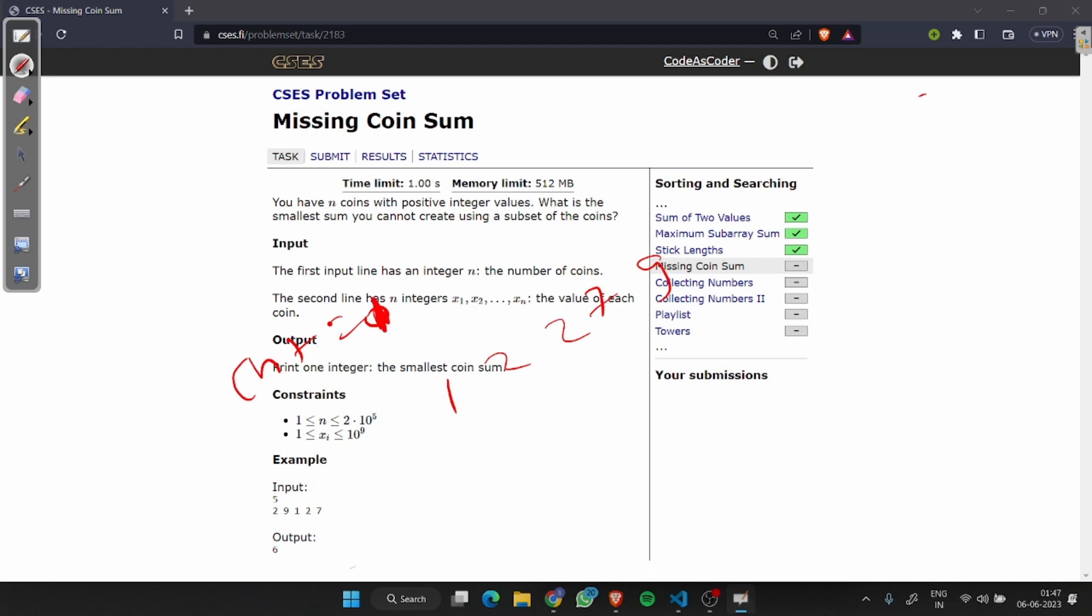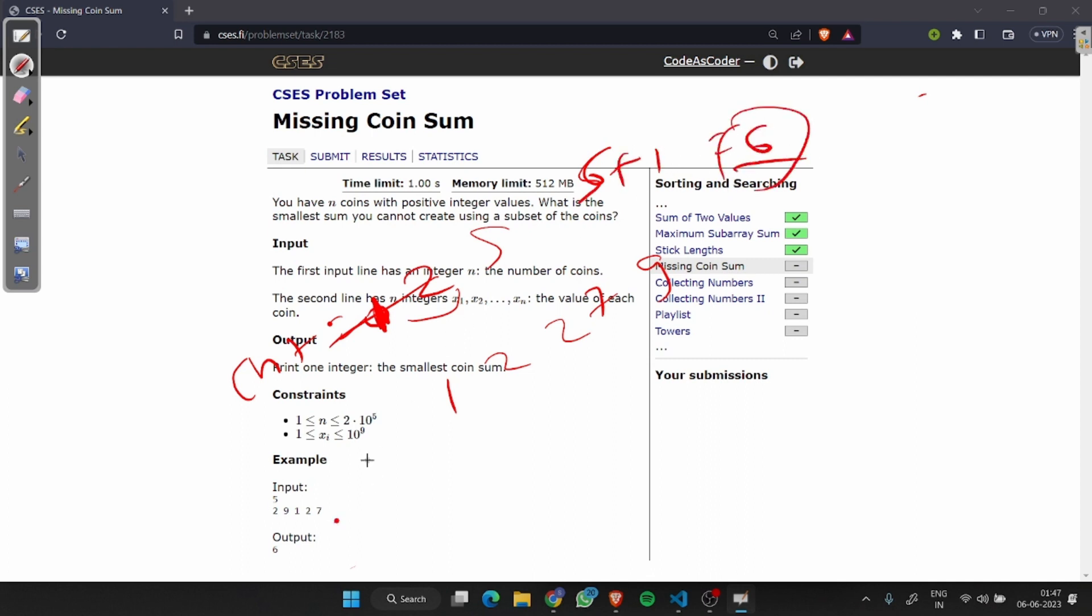Now cnt is 1. 1 plus 1 equals 2. 2 is less than 2? No, that means we will add 2. Now it's 5. 5 plus 1 is less than 7? Yes, then we will break the loop. So we will print 5 plus 1, that is 6. Our answer is 6. You can see the code once again for better understanding.